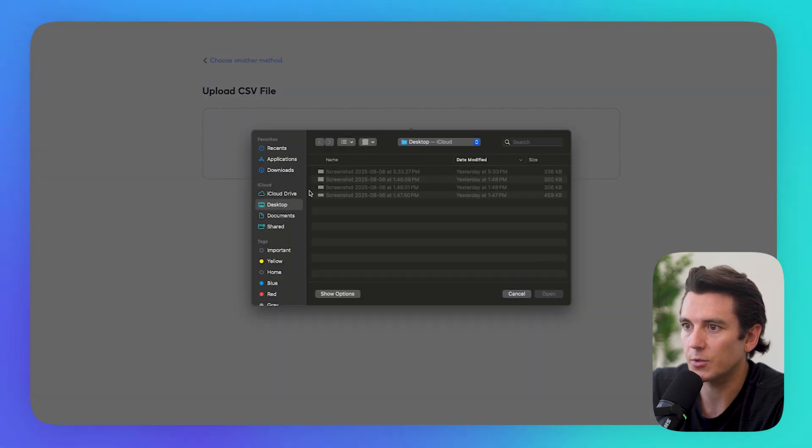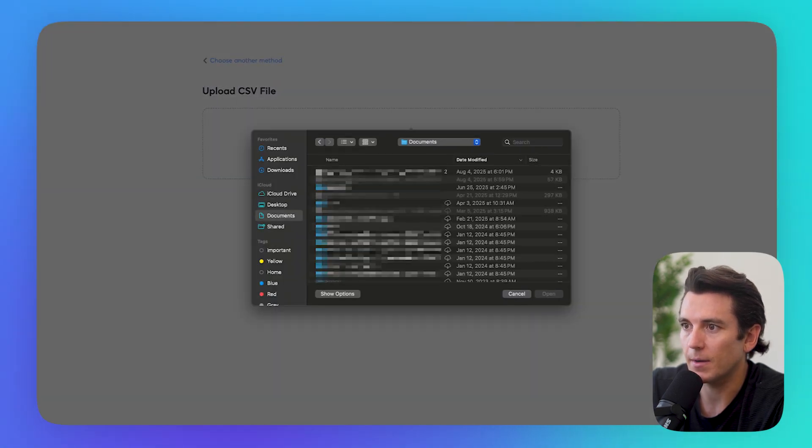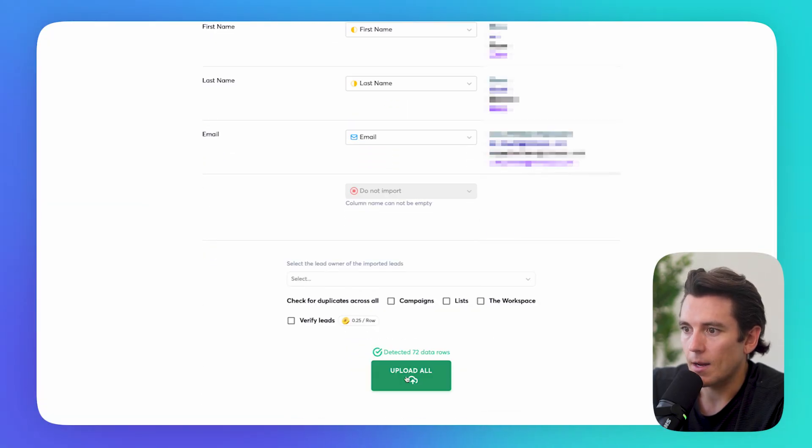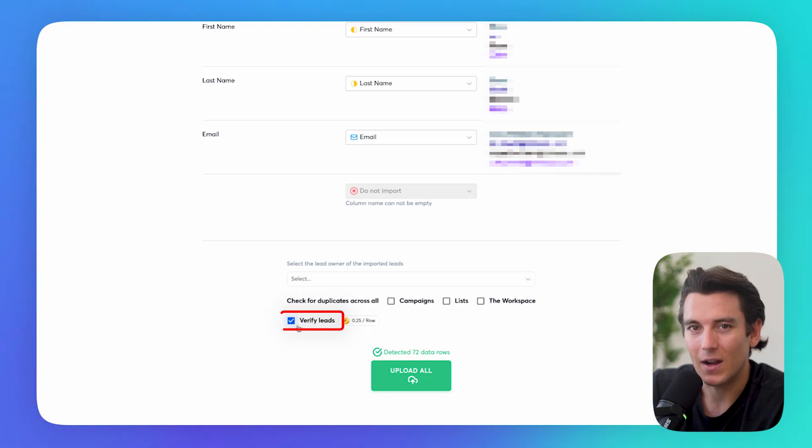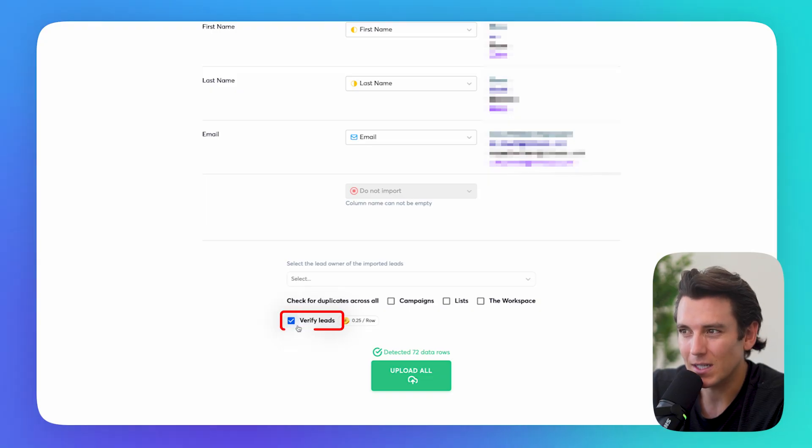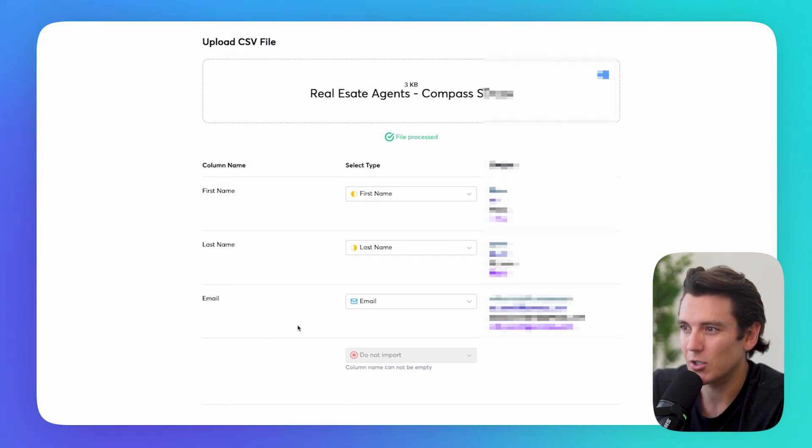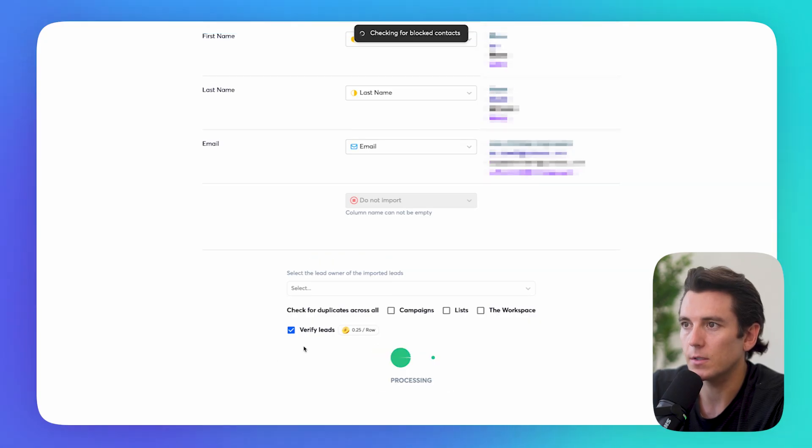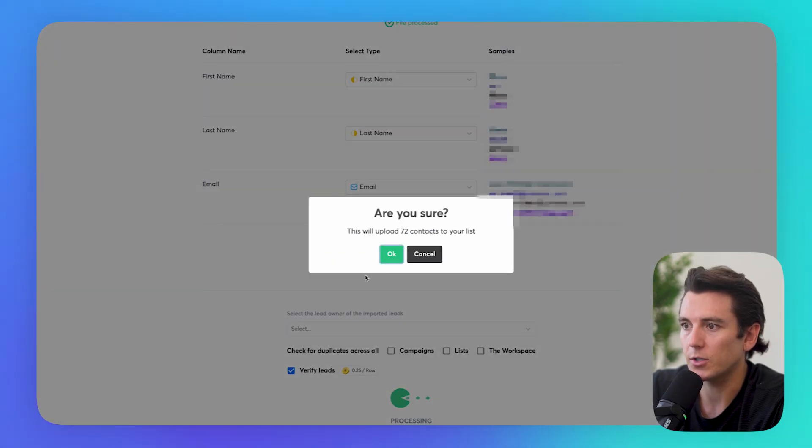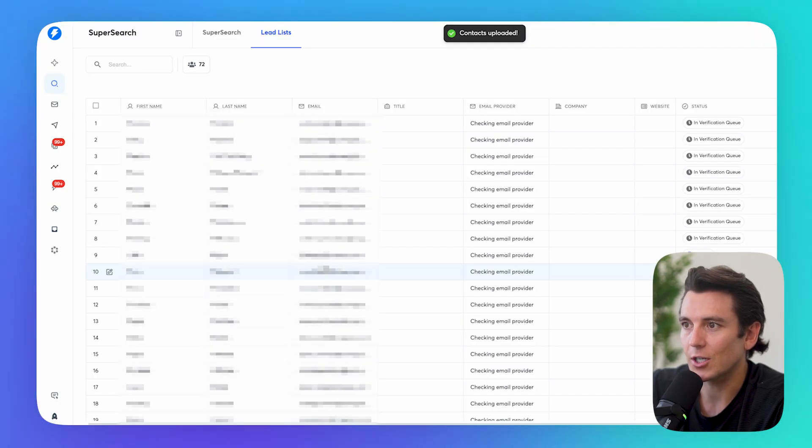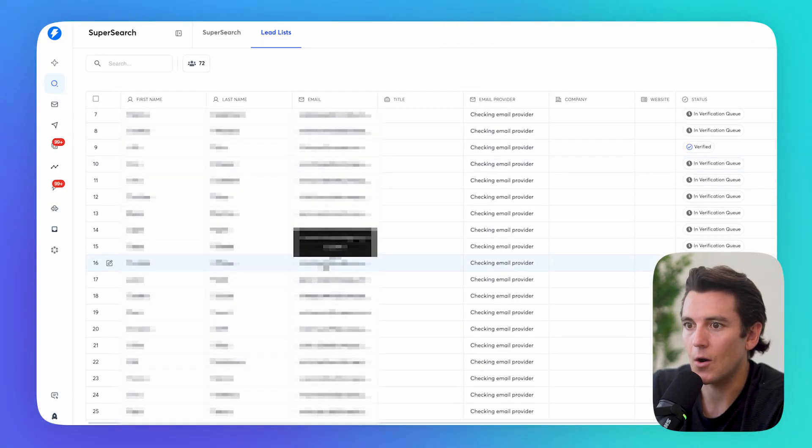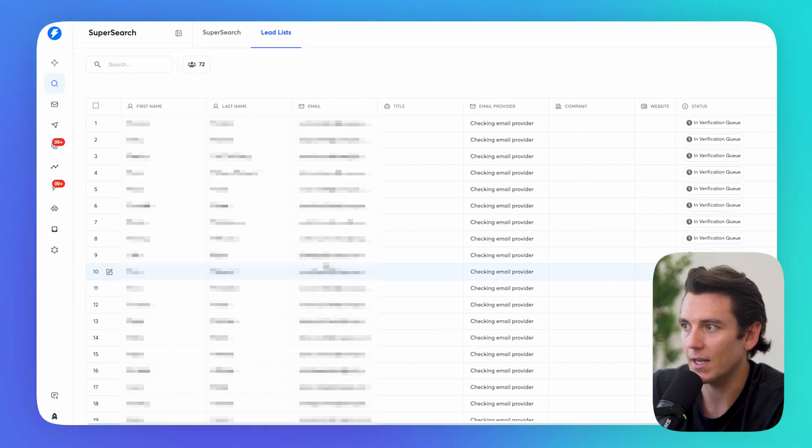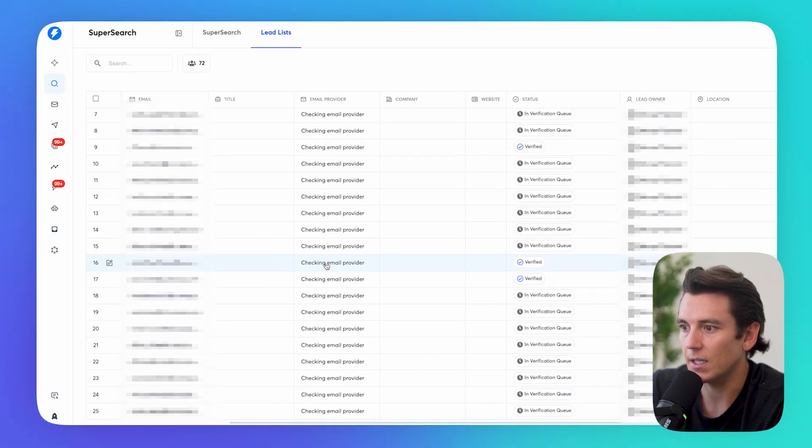So I'm just going to go ahead and find my CSV file here. And all I need to do is map these. And I'm going to also click on verify leads because what that's going to do is make sure that the people that I'm actually emailing still work at Compass and still are there, which is going to be helpful and make sure that the emails are actually legit. Now, all of these leads have been imported into instantly ready to go.